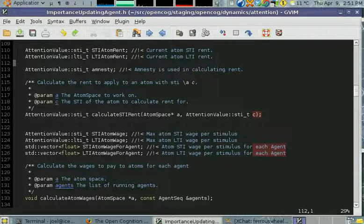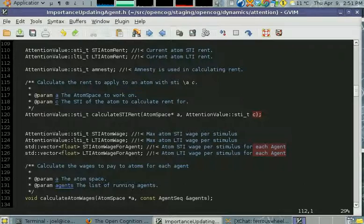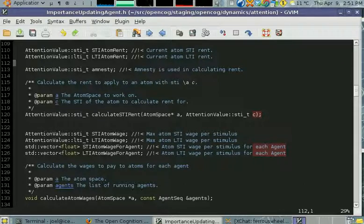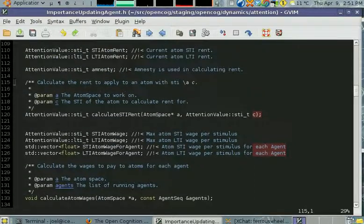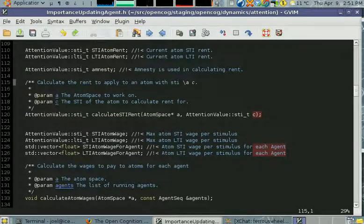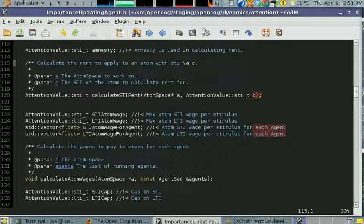There's a thing called amnesty which allows atoms to go into the attentional focus for a little bit without being charged rent. This is mainly for some work I was doing with the Hopfield Network, but it's there if people want to play around with the attention dynamics.